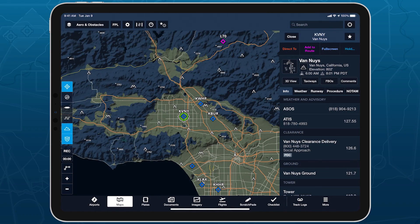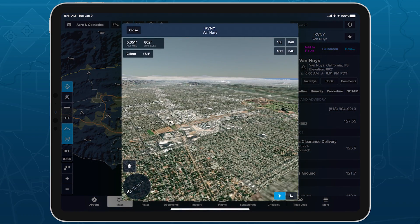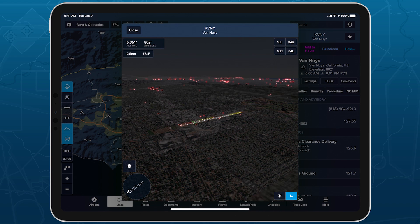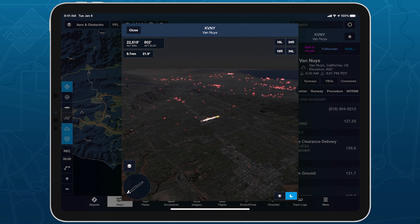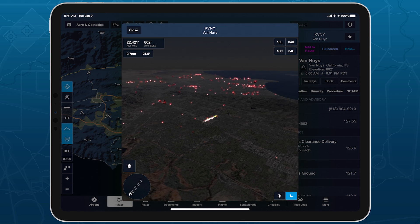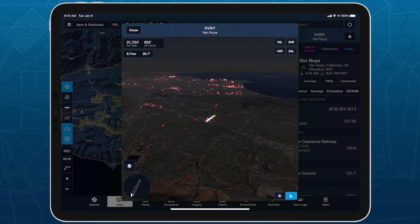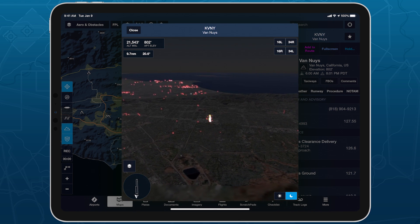In 3D Airports, enable Night Mode to reveal which obstacles are lighted, including both steady and flashing lights. Obstacle lights are red by default, but may also be white.